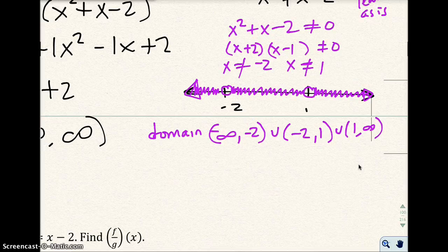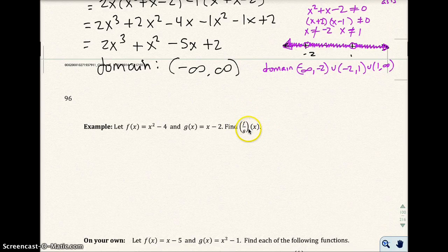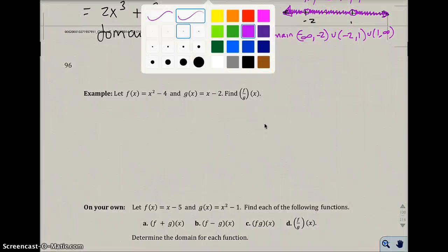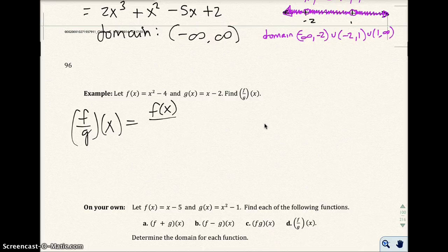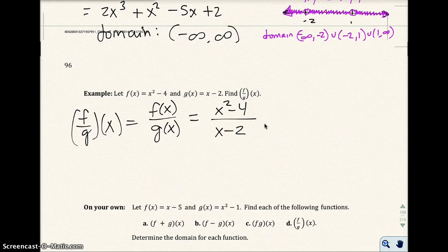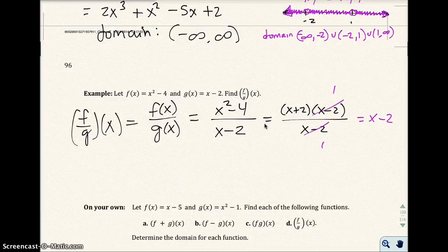Okay, so I've done each of those problems. Let's go to the next example. Given f of x equals x squared minus 4 and g of x equals x minus 2, find the quotient. So f divided by g of x equals f of x over g of x, which is x squared minus 4 over x minus 2. Unlike the last example, I can actually simplify this because if I factor the numerator as the difference of two squares, these two factors reduce out. So I end up with x minus 2 as my quotient.